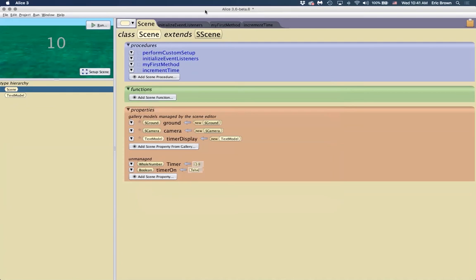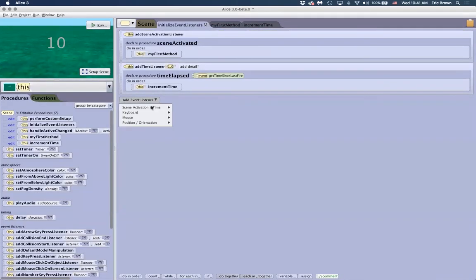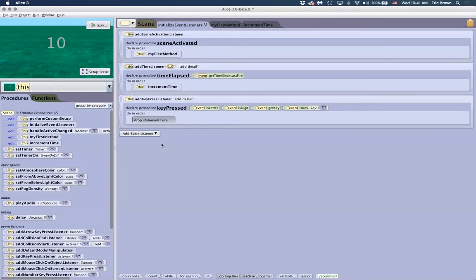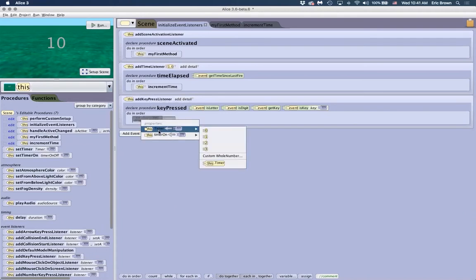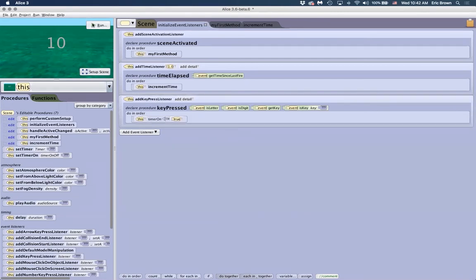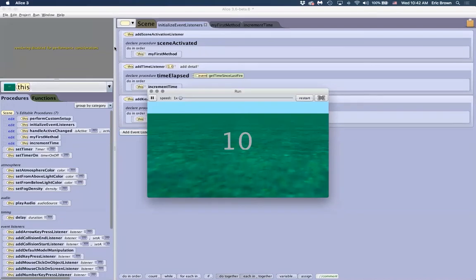We'll come back to the event listeners and add a keyboard listener — 'add key press listener,' any key for now. When you press a key, we assign 'timerOn' to true. If I run the code, a key press triggers assigning the variable to true. When I press the space bar, it starts our timer. This is a great way to have directions on screen like 'press space bar to begin,' then turning the timer on when the player is ready.